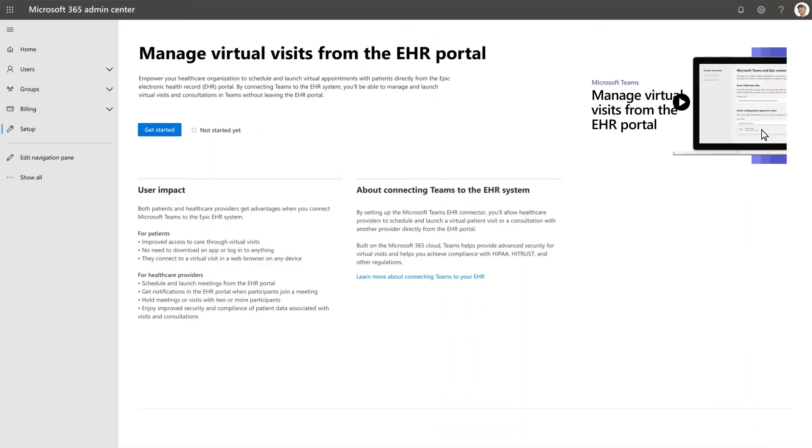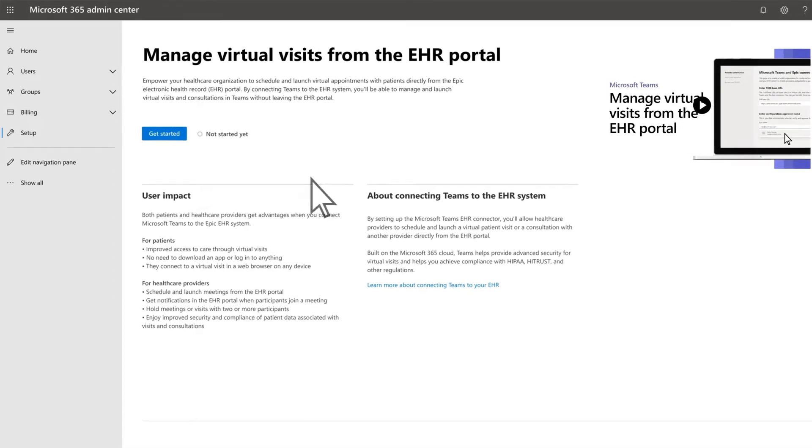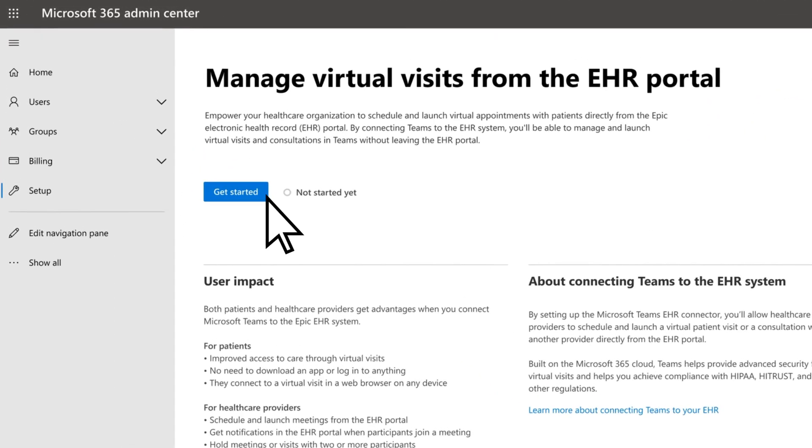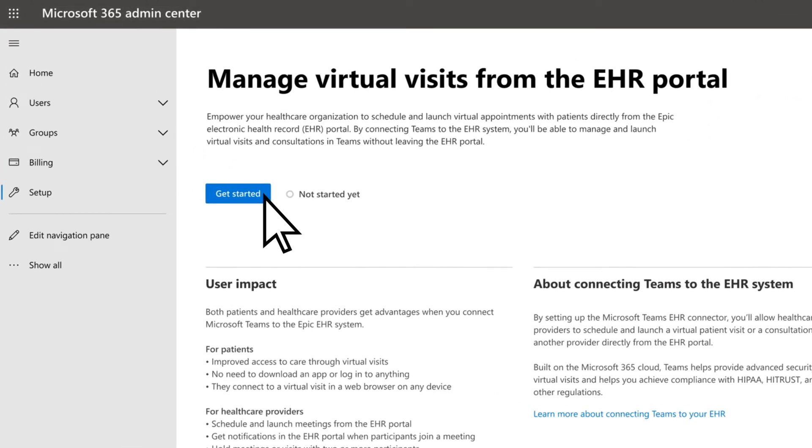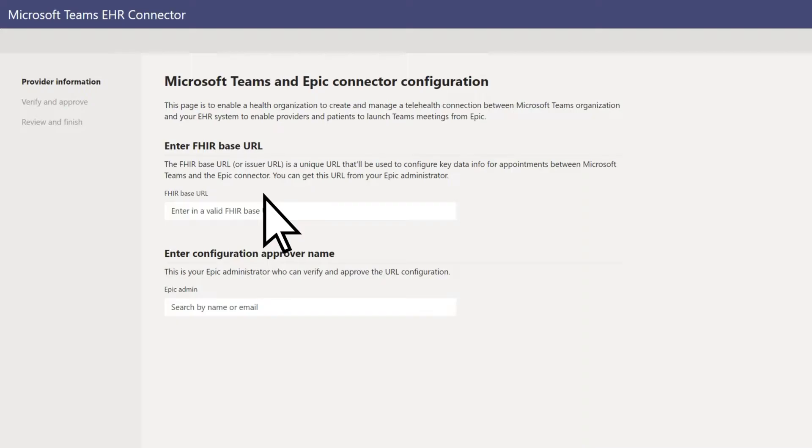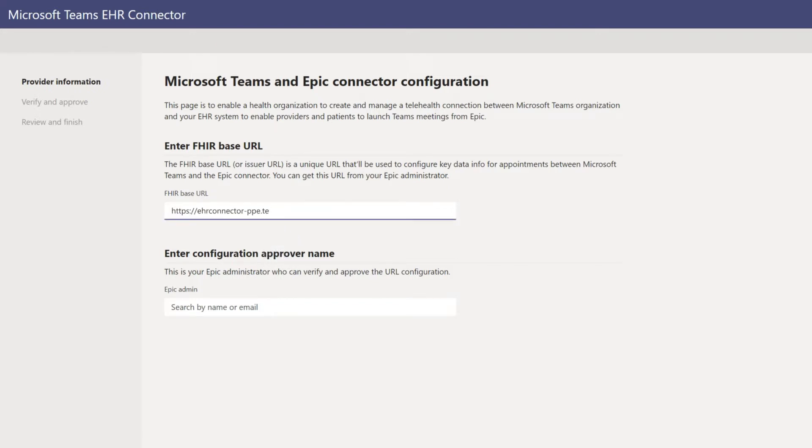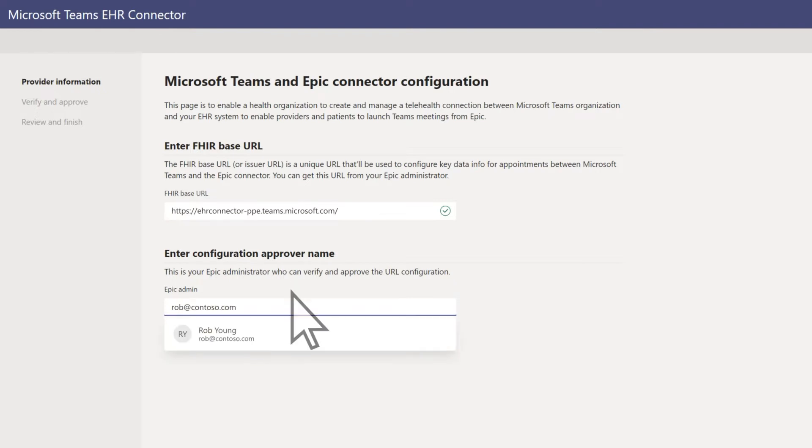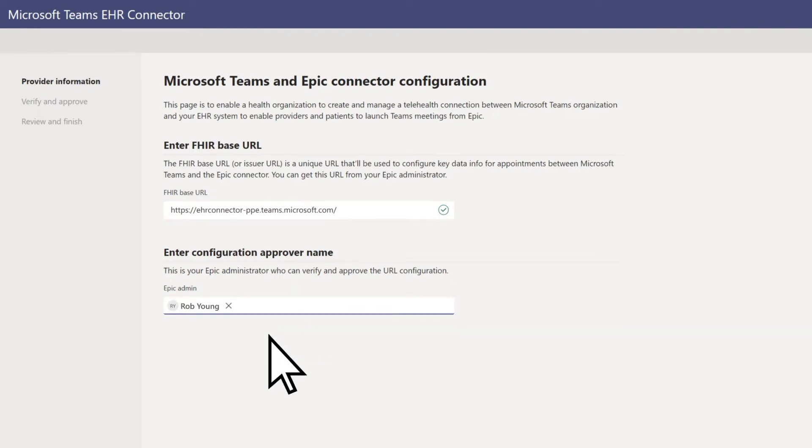From the Microsoft 365 Admin Center, select Get Started to set up the Microsoft Teams EHR connector. Enter the Firebase URL associated with your organization, the name of the Epic administrator approving the configuration, then Next.